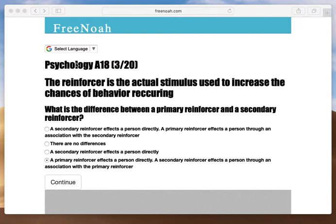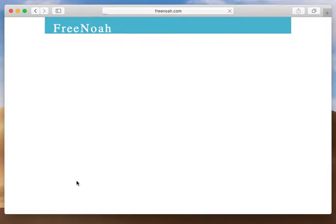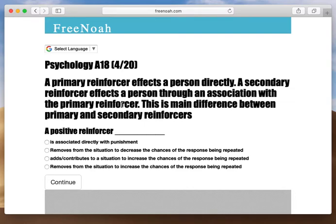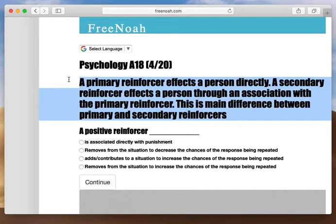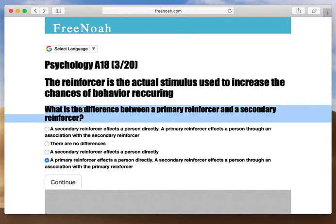Let's see — psychology assessment 18, question 3. Let's read the question first. What is the difference between a primary reinforcer and a secondary reinforcer?